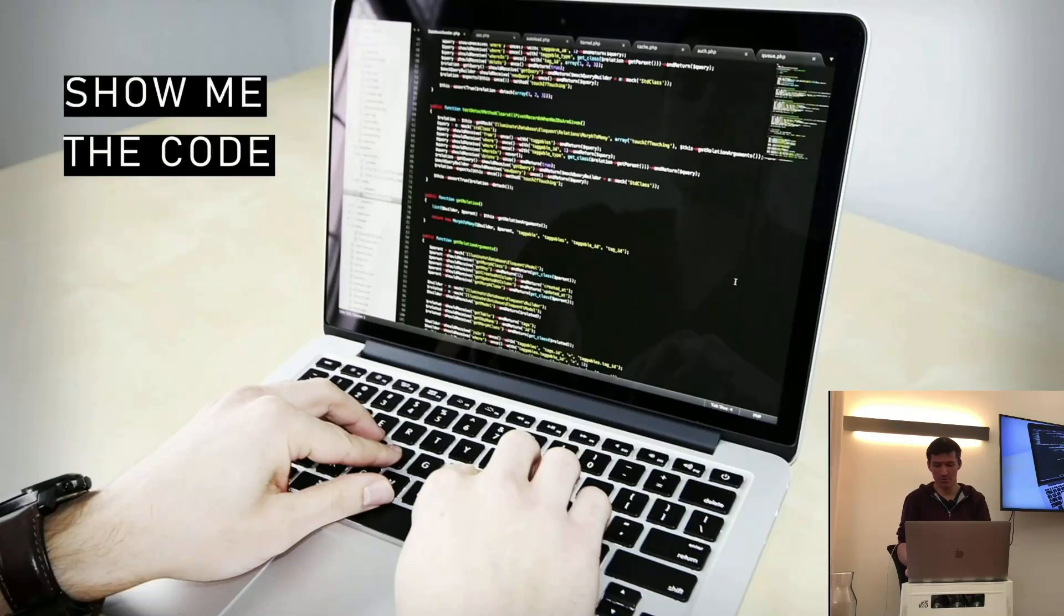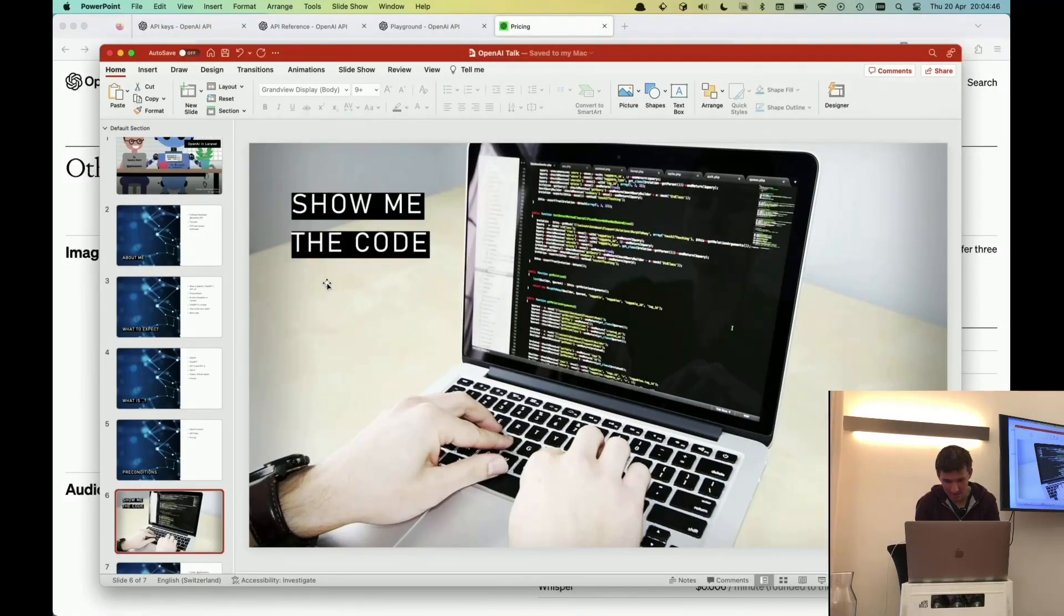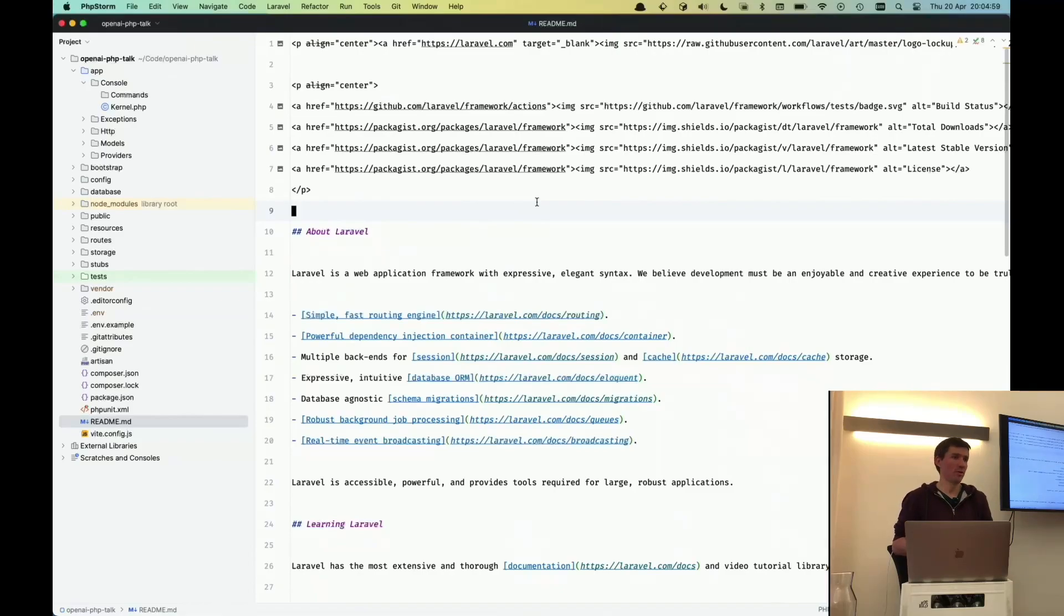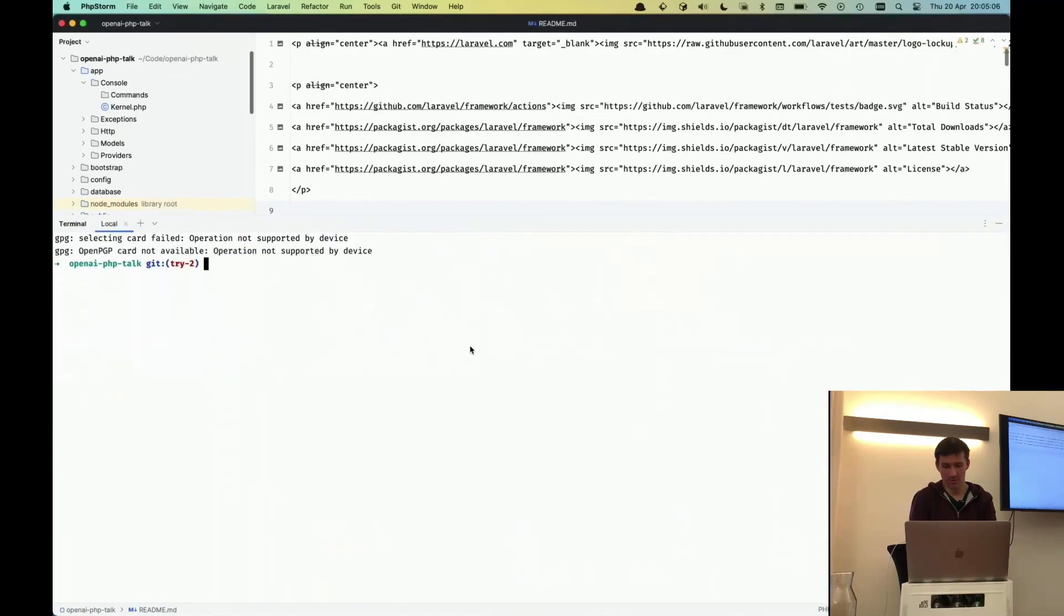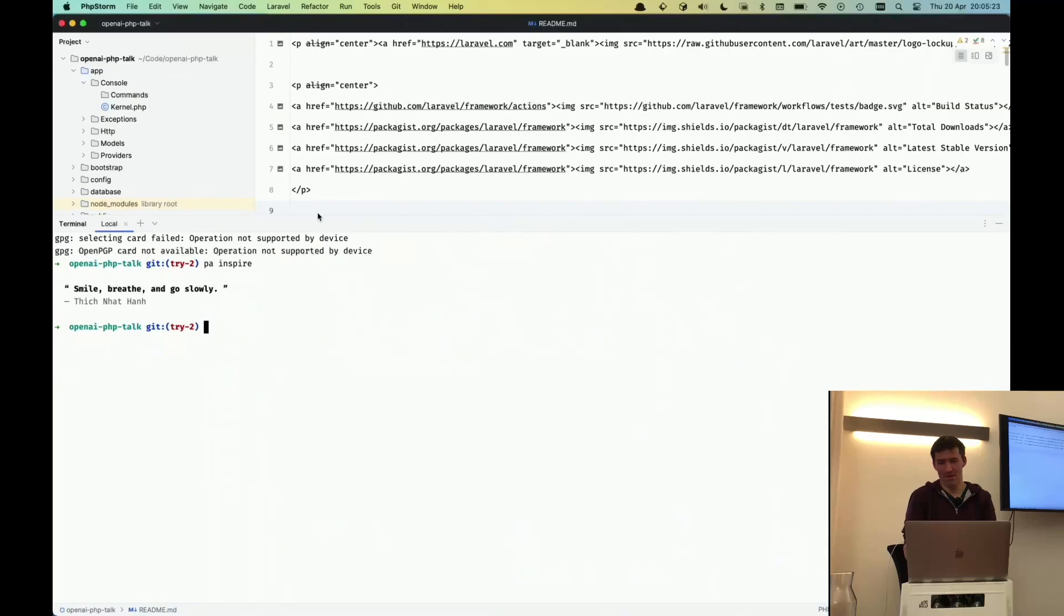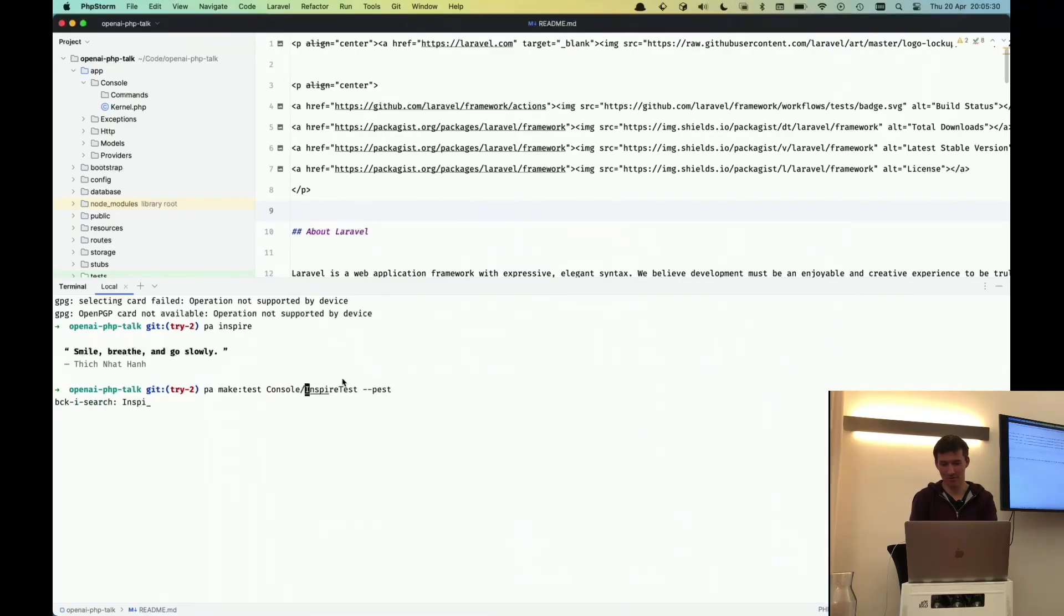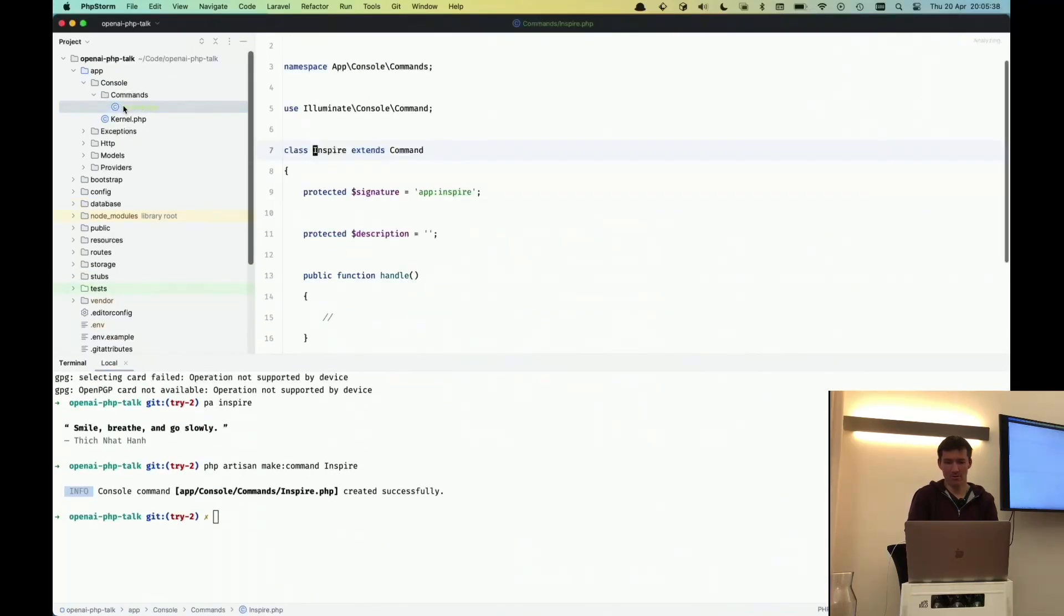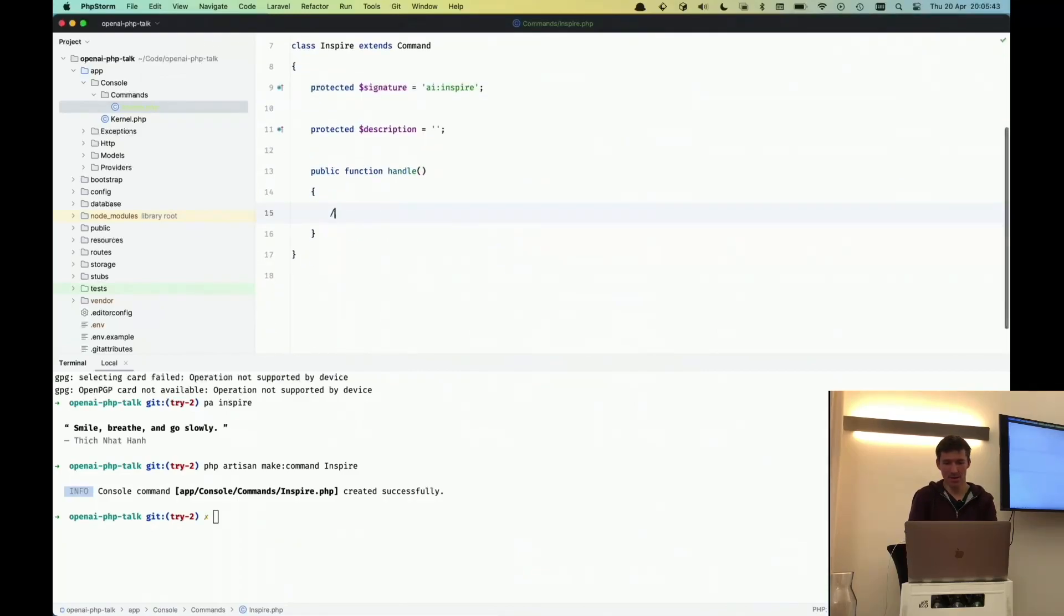Then show me the code. Let's exit presentation and switch to the Laravel installation. This is a plain Laravel installation. The only thing I did, I set it up with PestPHP to get it ready for the talk. The first thing we are going to do, I think you all know this command, this inspire command that's provided with every Laravel application, which returns a random quote from a famous person, but they are all hard-coded in the Laravel source code. And it would be nice to have a little more dynamic version of this command, so we can create a new inspire command. We call it AI-inspire, and we are going to use OpenAI here.